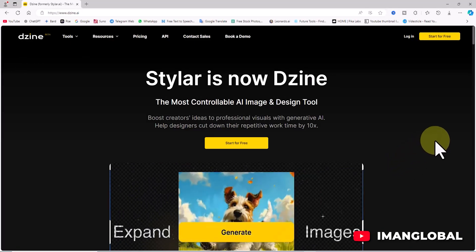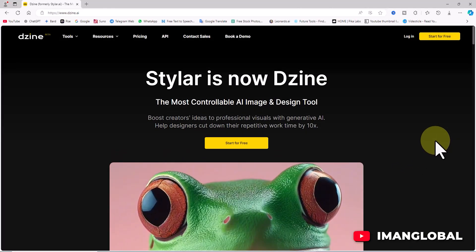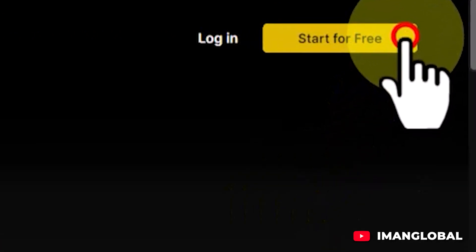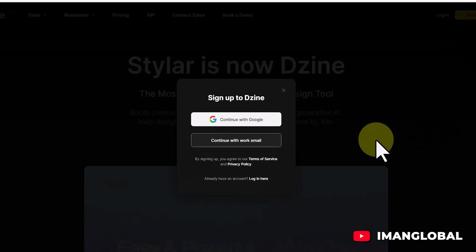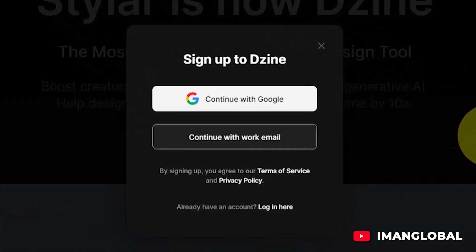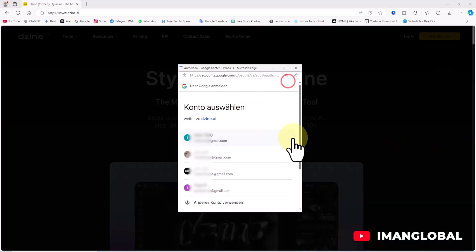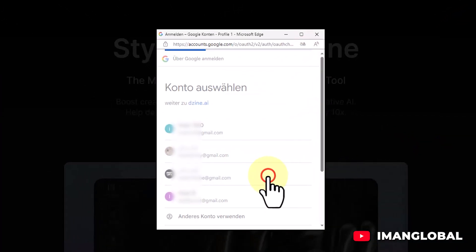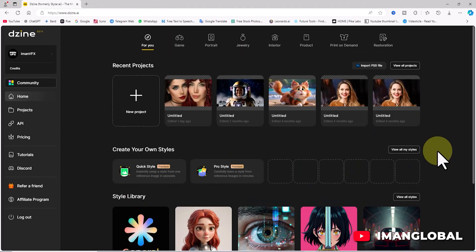First, we visit the Design AI website. We need to create a user account. To do this, click on the yellow button labeled 'Start for free' at the top right corner of the website. In the pop-up window, you can create an account using either your email or your Google account. I'll click 'Continue with Google', select one of my Google accounts, and this will log me into Design AI's platform.